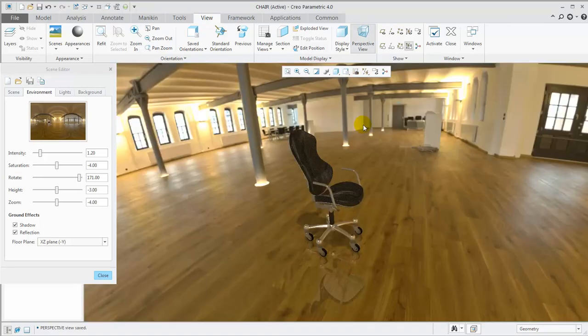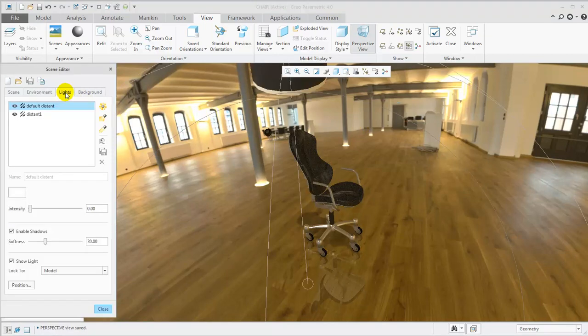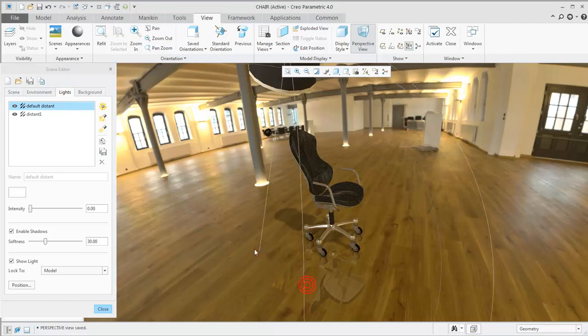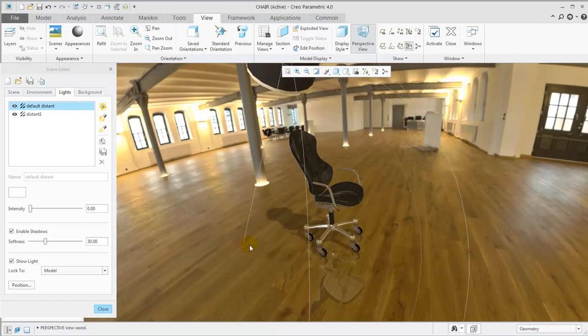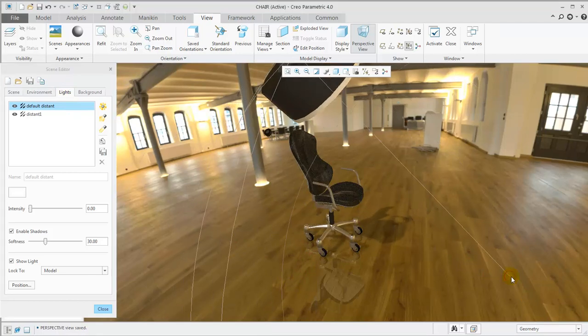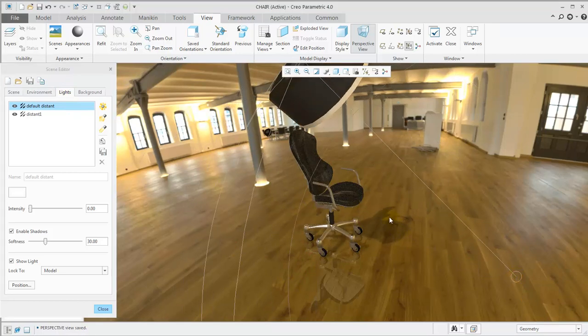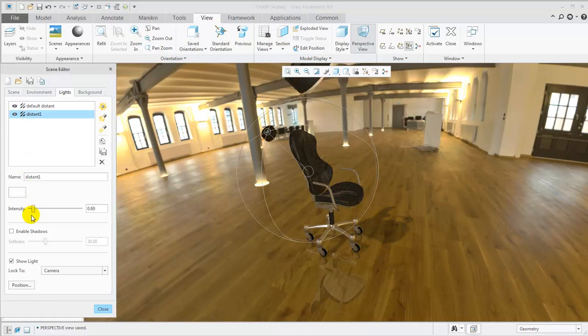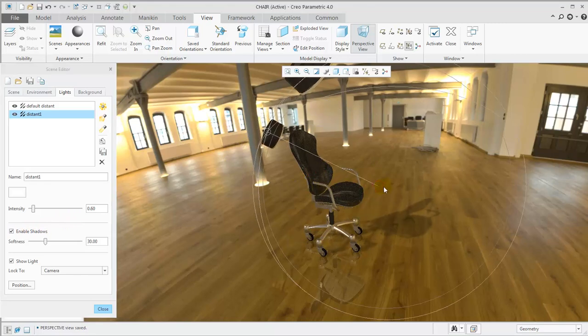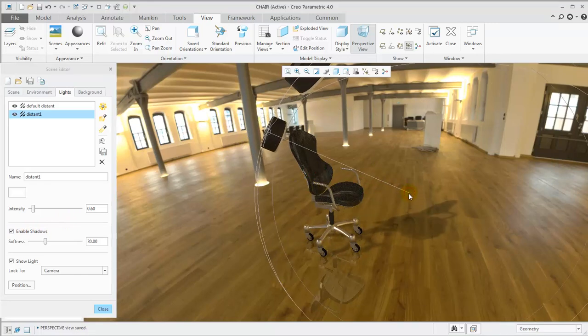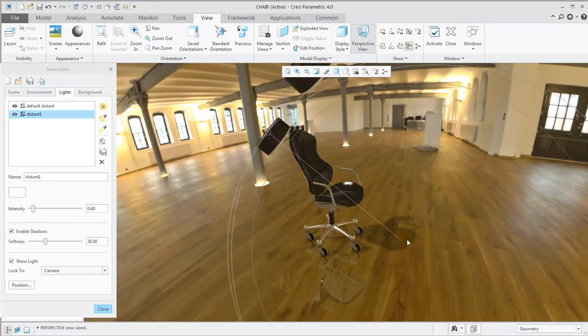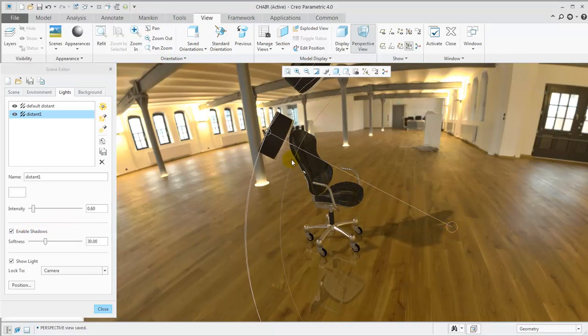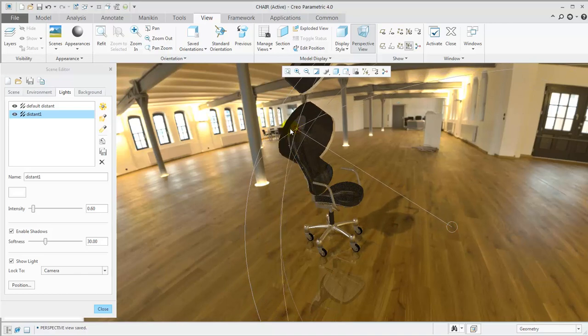Back in the Scene Editor, we'll review some light and shadow options. In Shading with Reflections mode, only one light can produce shadows at a time. Let's enable Shadows for the Distant light. Left-click and drag the Aim and or Source location drag handles to get the desired effect.